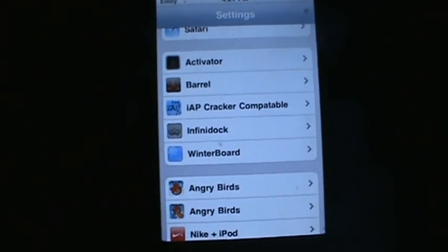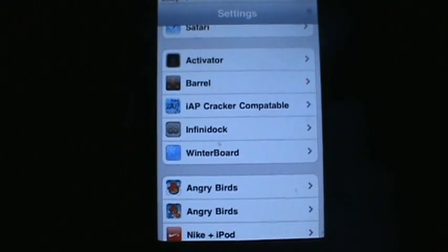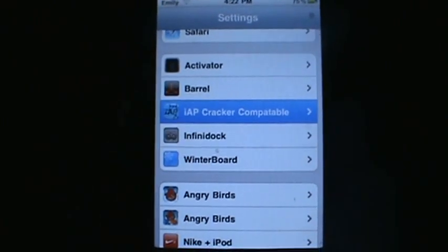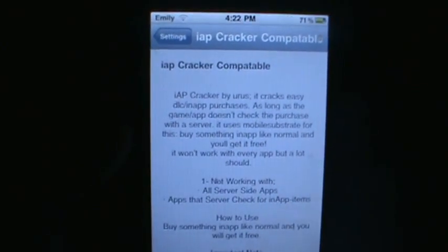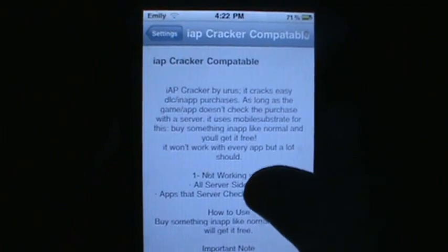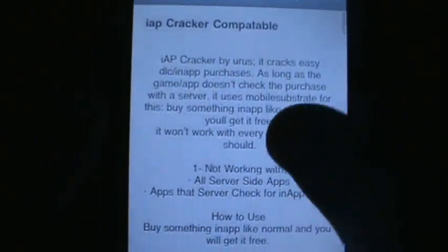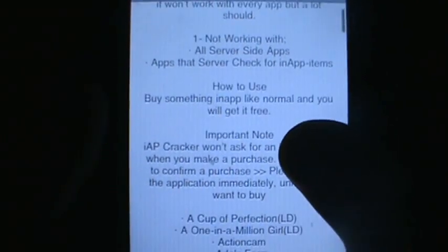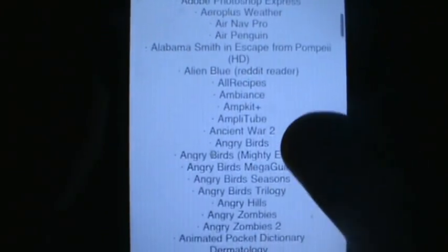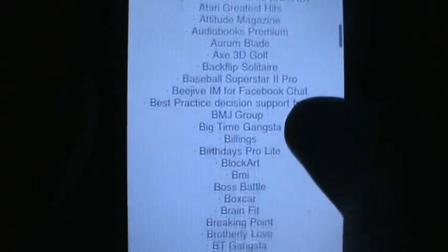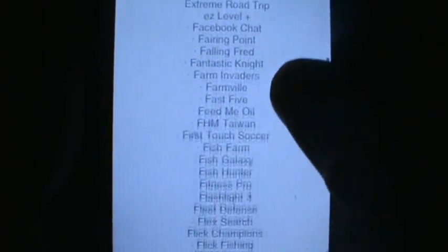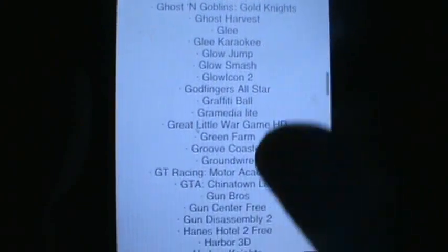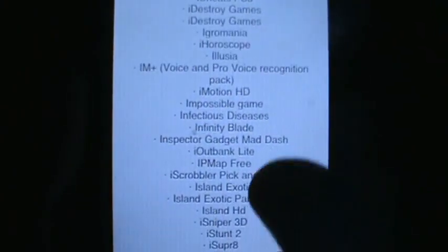Today I'm showing you compatible apps with IAP Cracker. If you don't know what IAP Cracker is, check out the description — I'll show you what it is and how you can get it. It's basically free, and how you can view the compatible list of apps, you simply go into your settings. There are directions on how to use IAP Cracker and which apps do and don't work with it. IAP Cracker is basically a free in-app purchase tool you can get from Cydia for free.